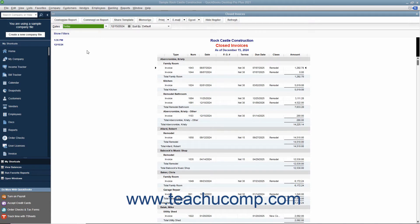changes you make to it in Excel will not impact the data in QuickBooks, so feel free to change it as needed in Excel. To do this, open the report you want to export.